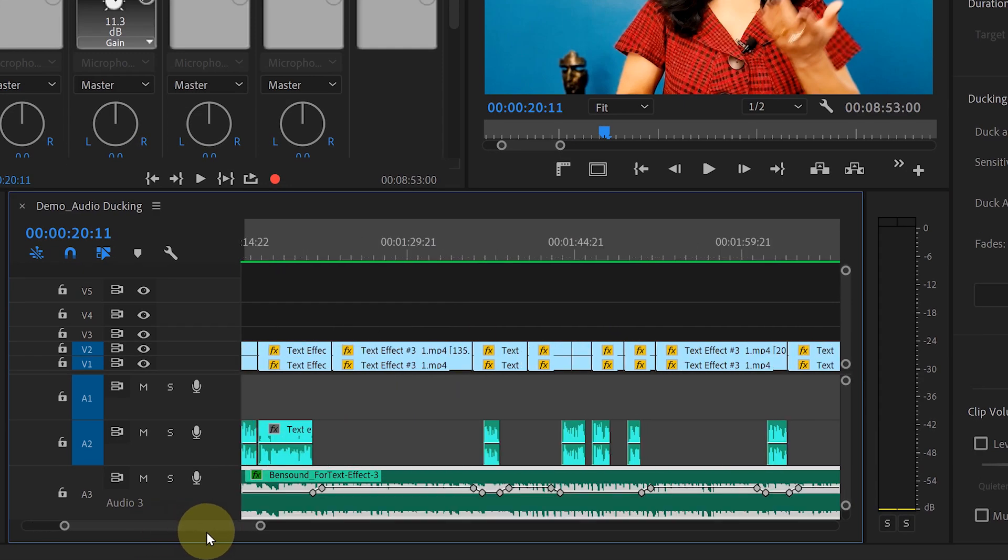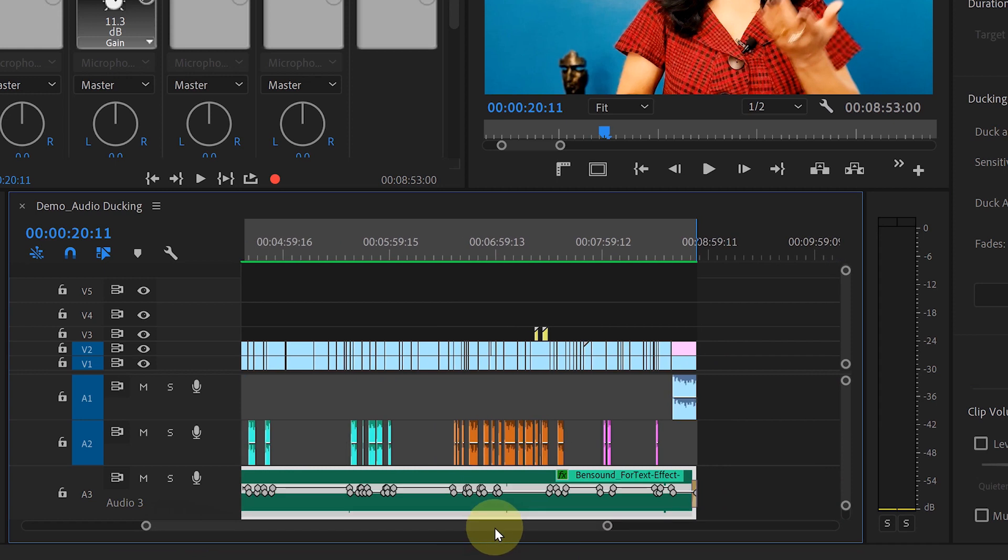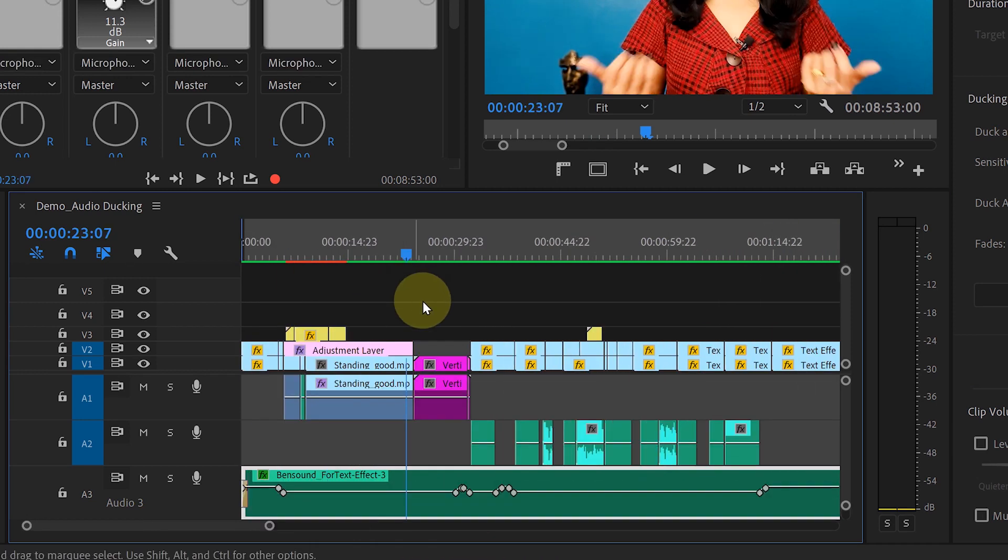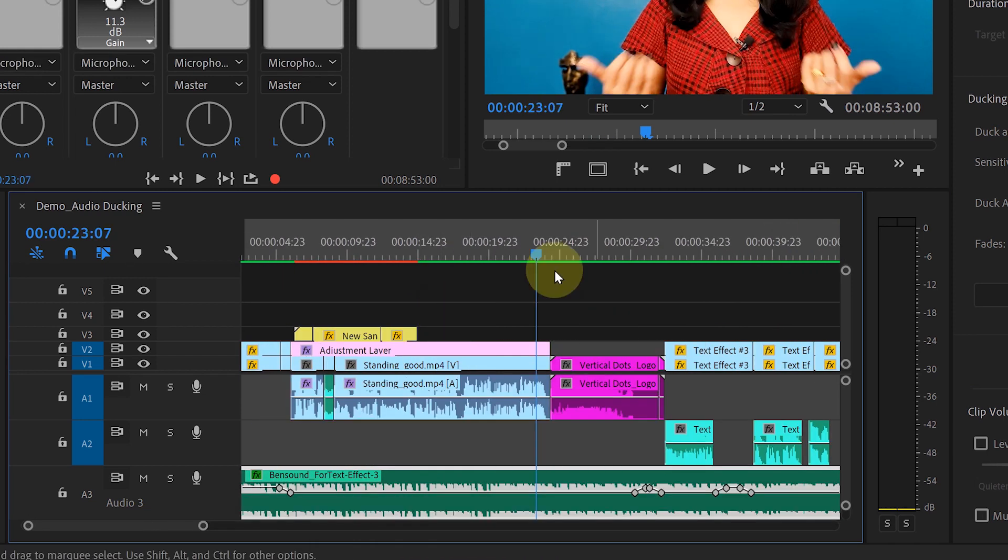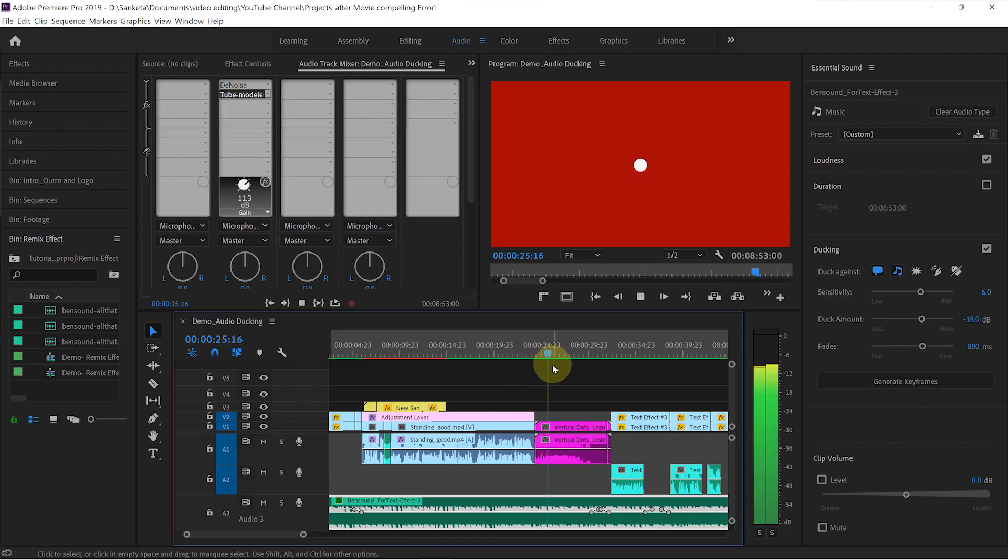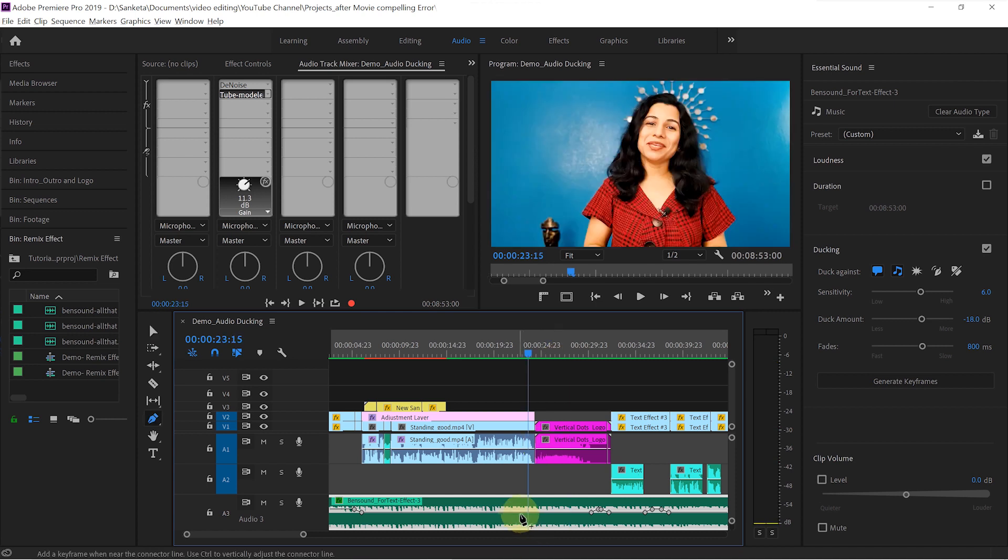See, it created all these keyframes for you. If you want, you can adjust these keyframes. Like here, I don't want any background music when logo animation is playing. So I will just pull this line down.